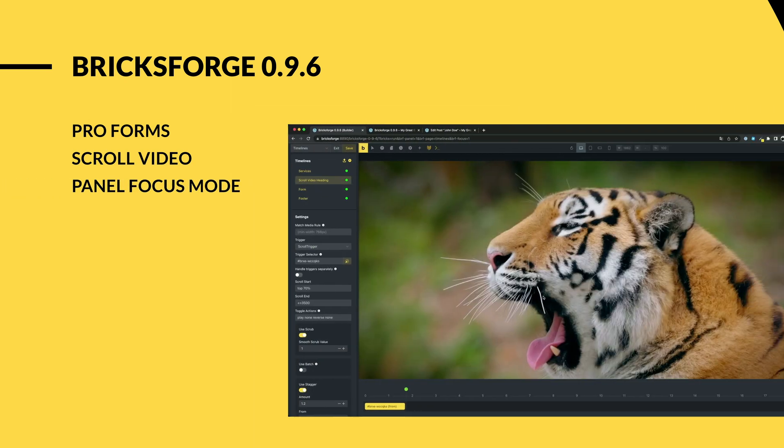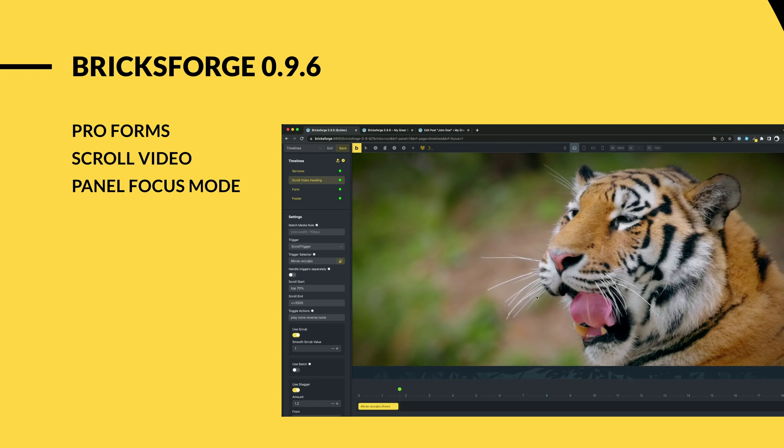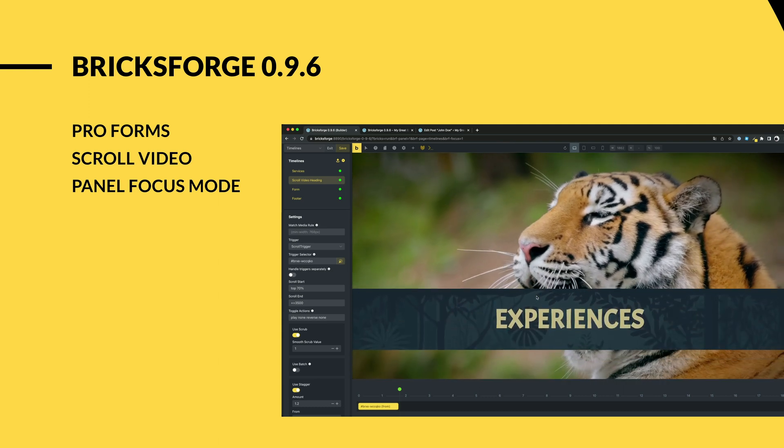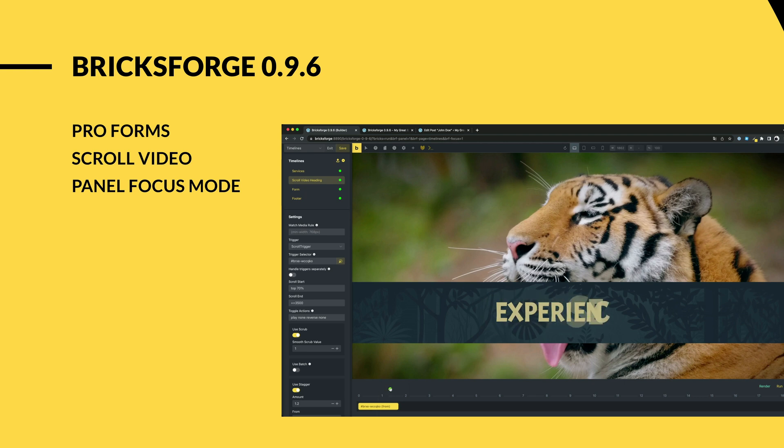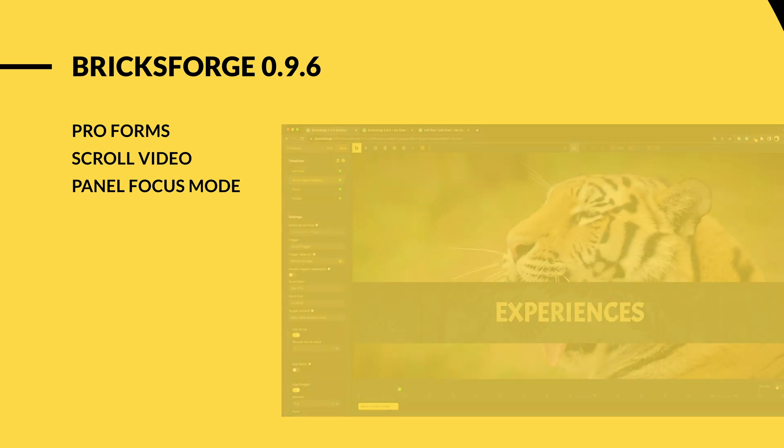A new focus mode for the BricksForge panel. This mode is very useful for creating animations. It hides the Bricks panels and shows you the BricksForge settings in the left column.